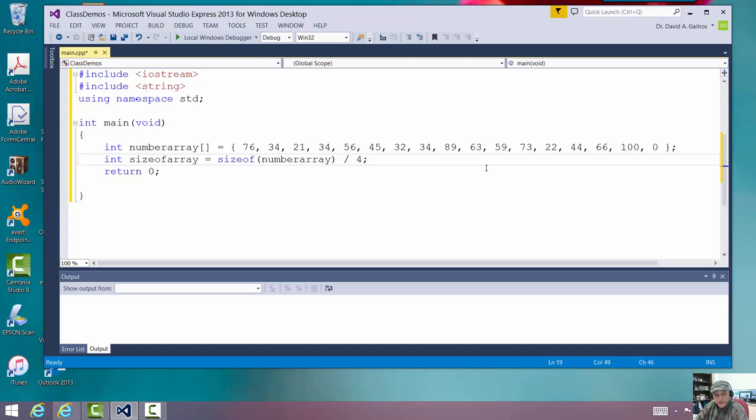Gets sizeof, returns us the number of bytes allocated for something. All right. Now,